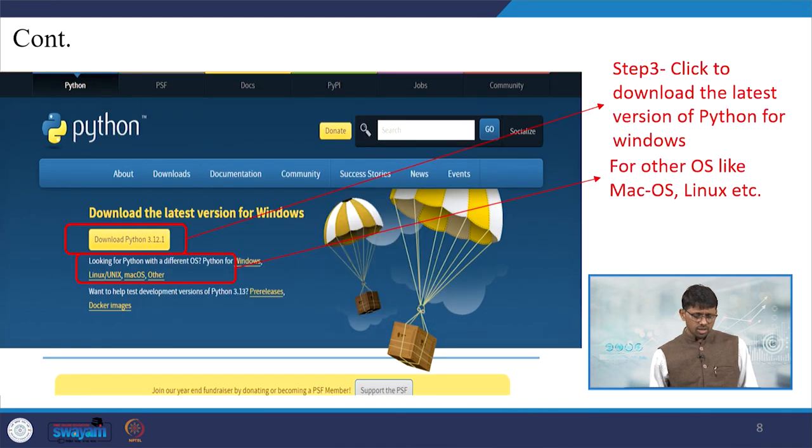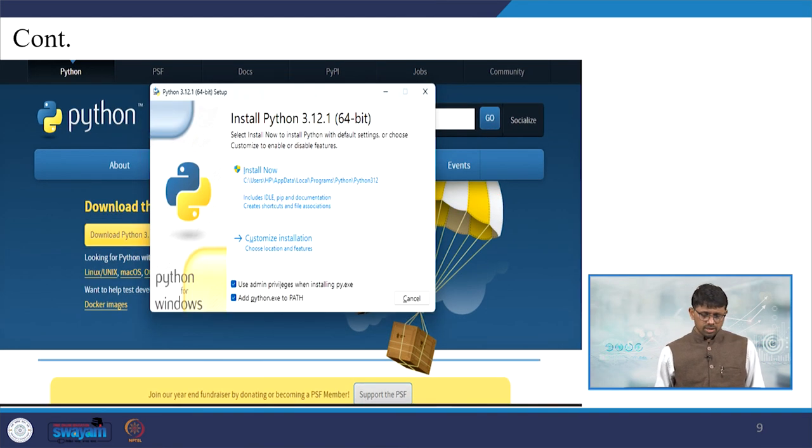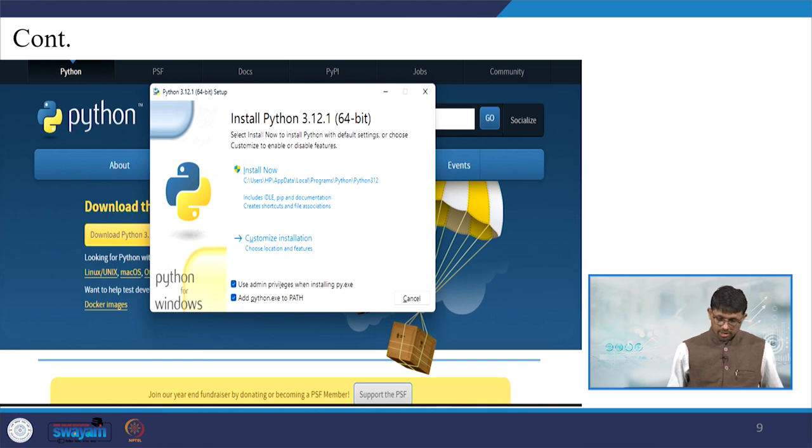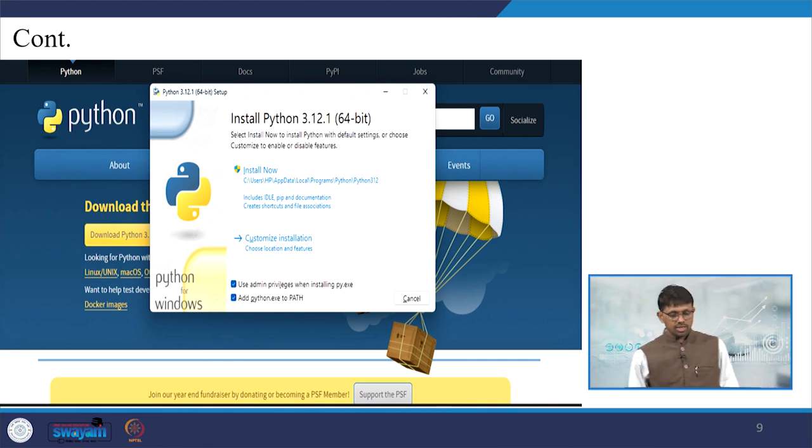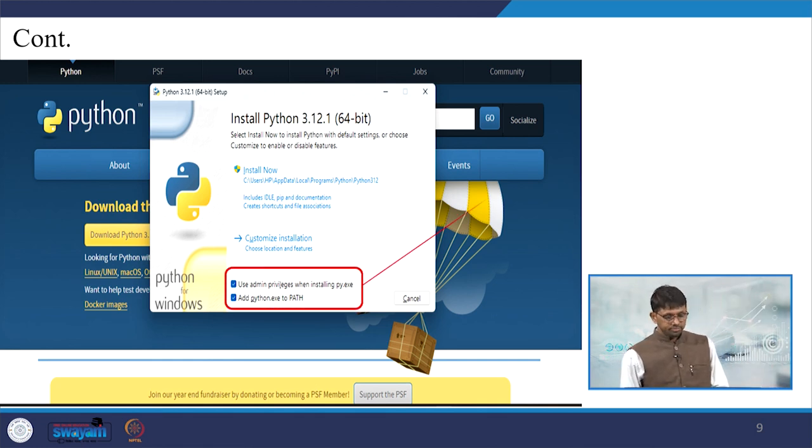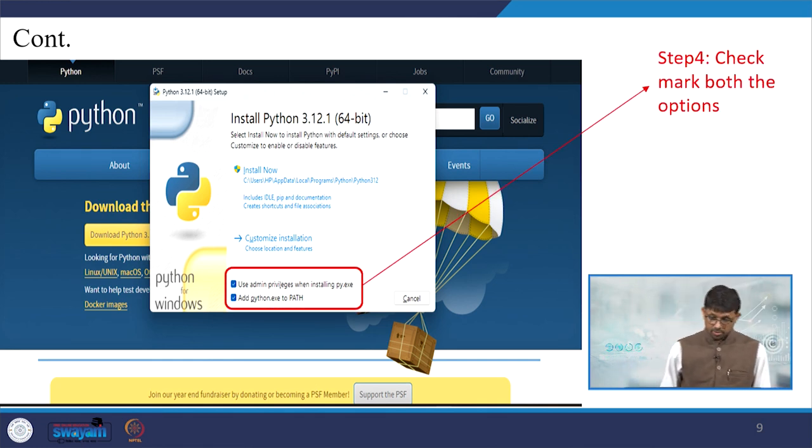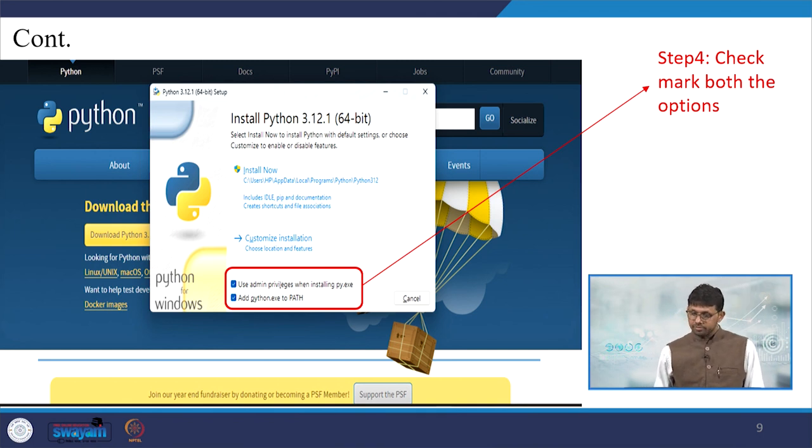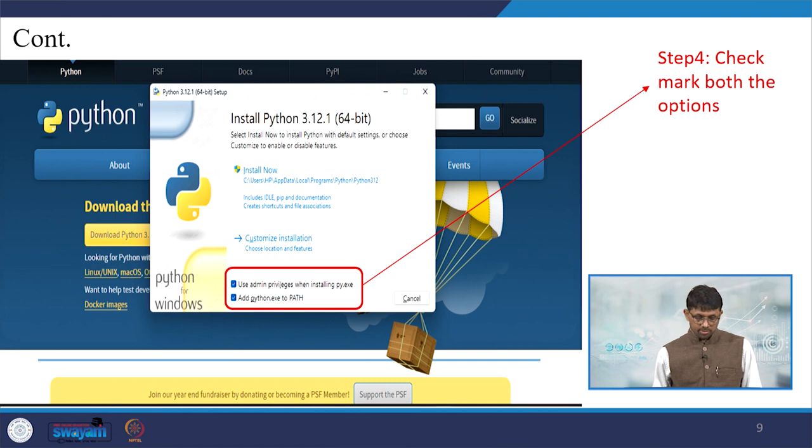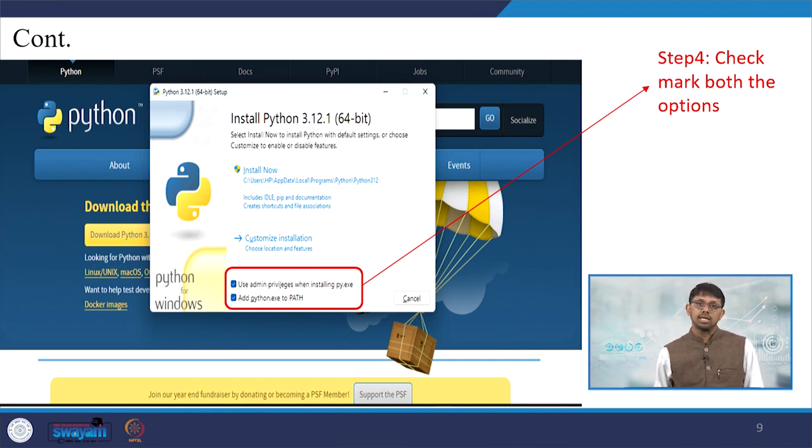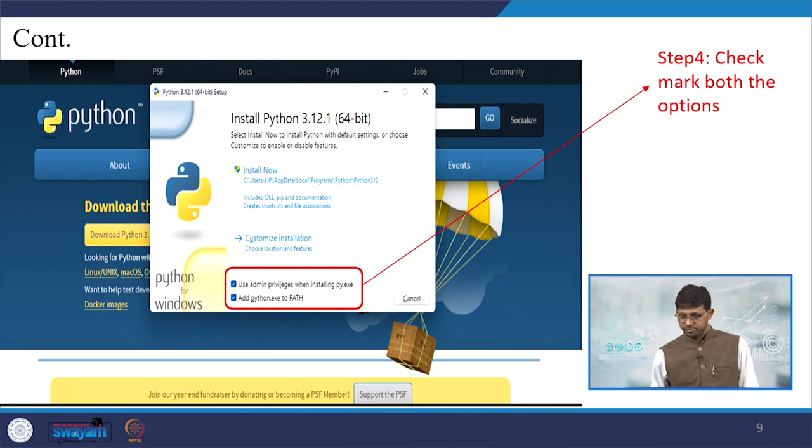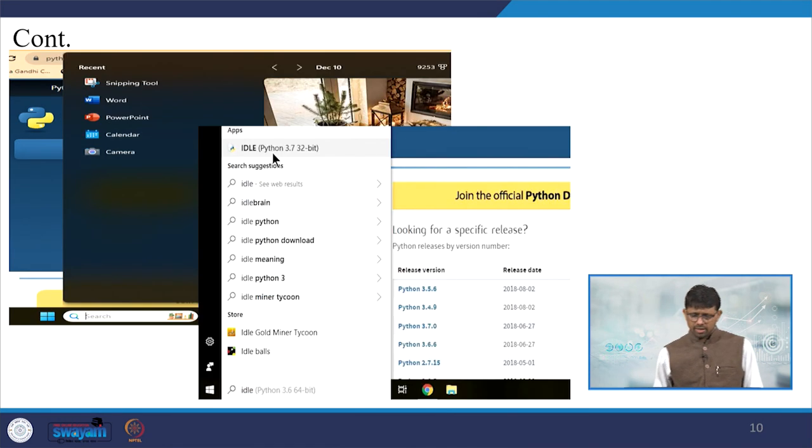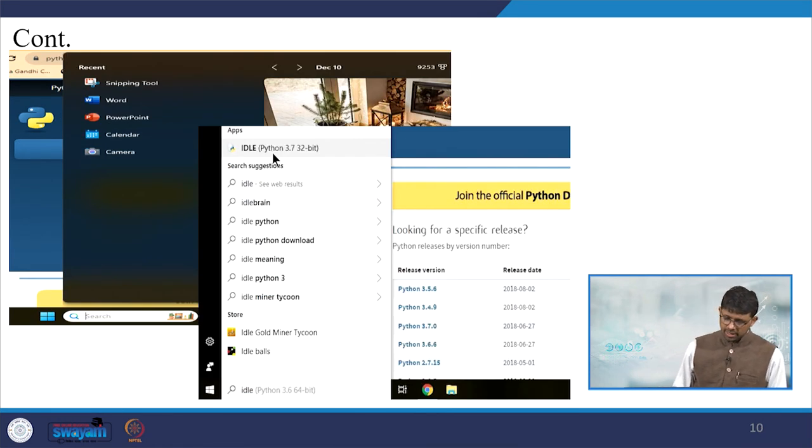Then this version is with us now - 3.12.164 bit. Install instruction is there - just click on, but make sure that you have marked as the admin. Check mark both of these: admin and add python.exe as path or to path. Then you just install it.